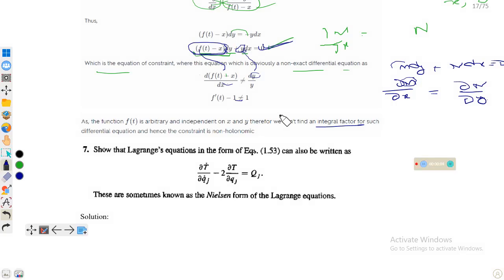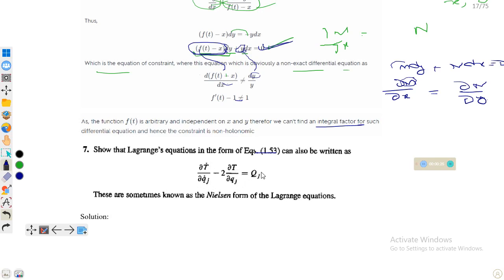Assalamu alaikum, dear friends. Welcome to the lecture on classical mechanics. We are following the solutions for the Goldstein book. Question number seven states: show that the Lagrange equation in the form of equation 1.53 can also be written as ∂Ṫ/∂q̇_j minus 2·∂T/∂q_j equals Q_j. This form is known as the Nielsen form of the Lagrange equation.